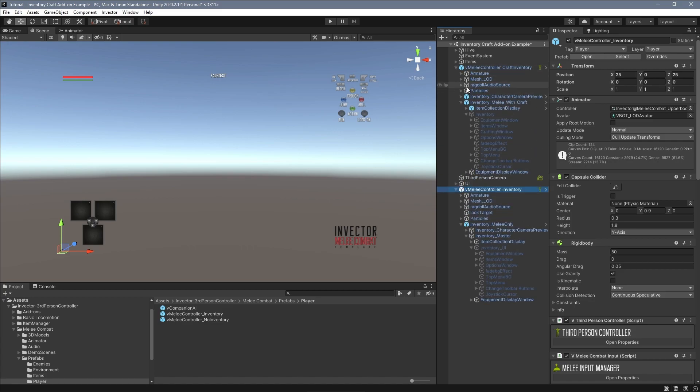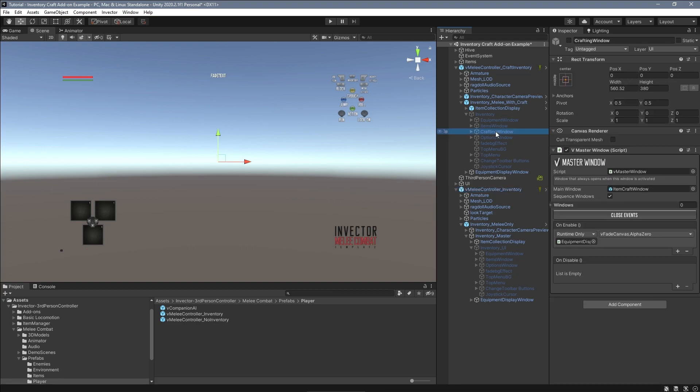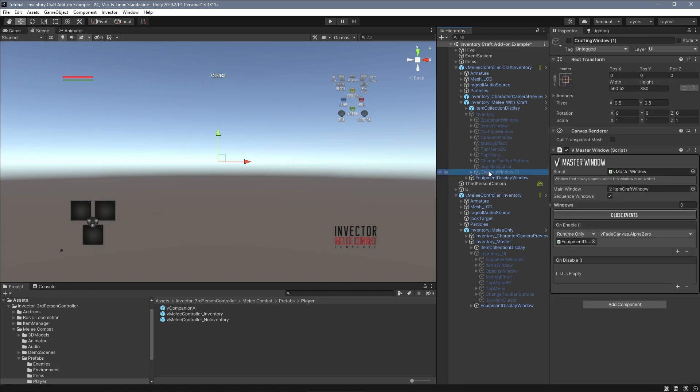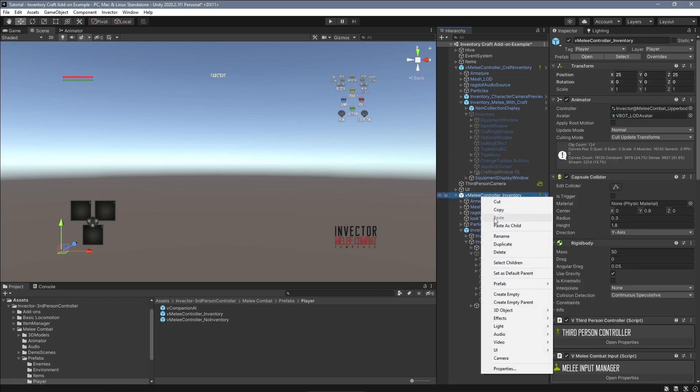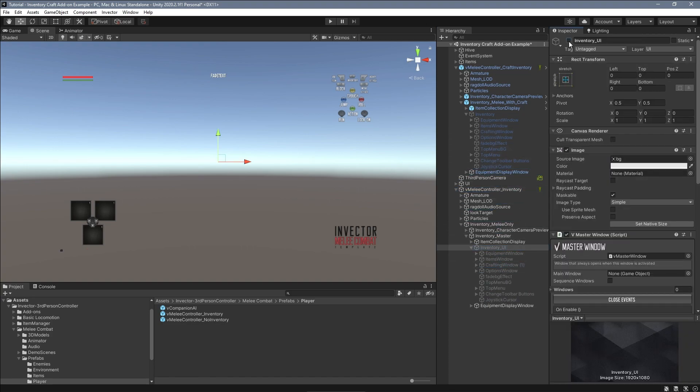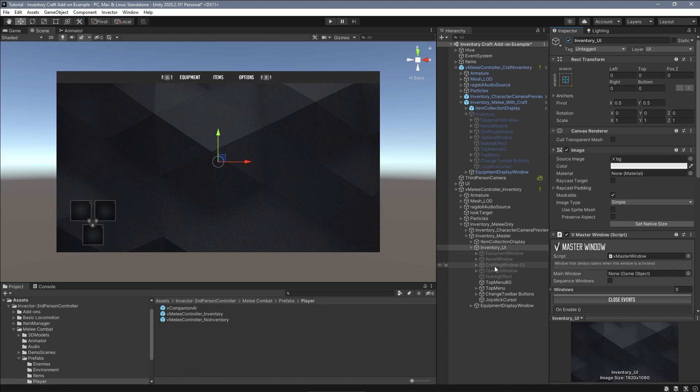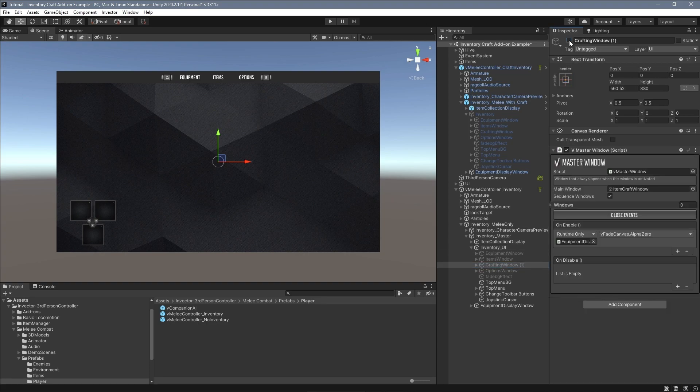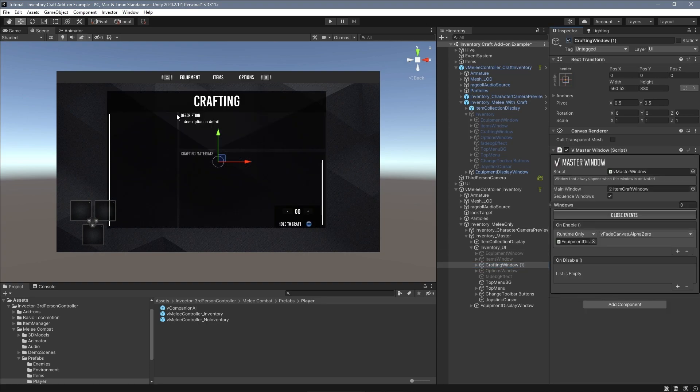Now the easiest way to do that is to simply duplicate my current crafting window from the craft inventory and move it to my new inventory. You can always customize the design later, but it is important to have a solid base to start with.